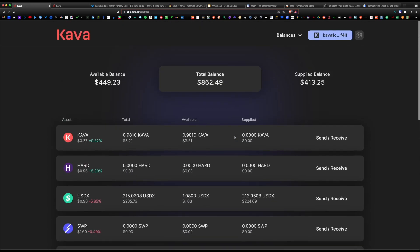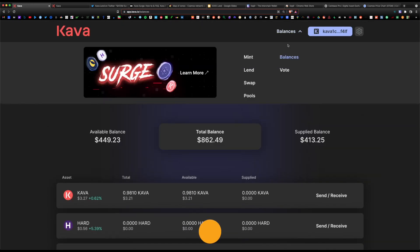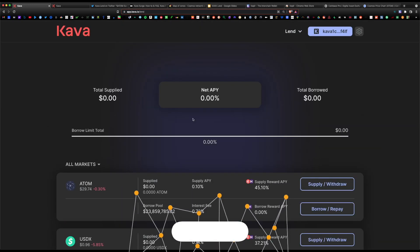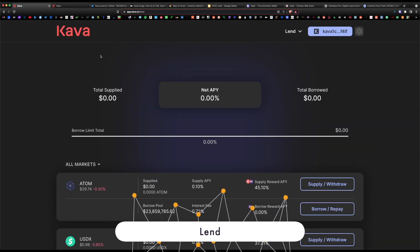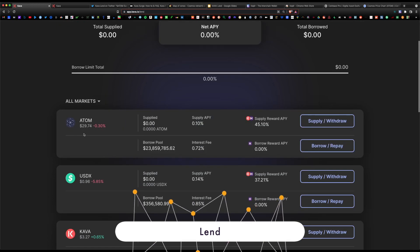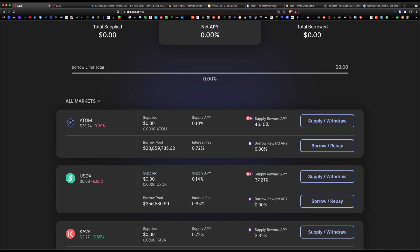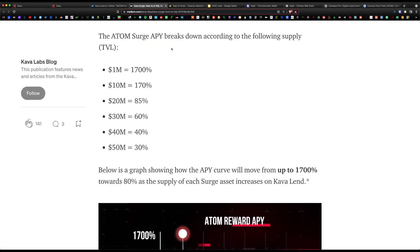Back to Kava, let's navigate back to the top of the page and navigate to lend. As you can see, we have zero supplied yet. That's going to change in a minute. Our first option is Atom, and the supply reward APY here is 45%. When this boosted surge event began, the reward payout was at 1,700%, but as you can see, as more users join the pool, there's less rewards to be shared and distributed.